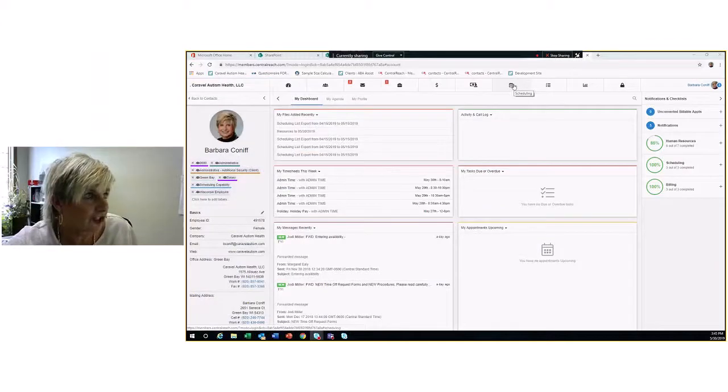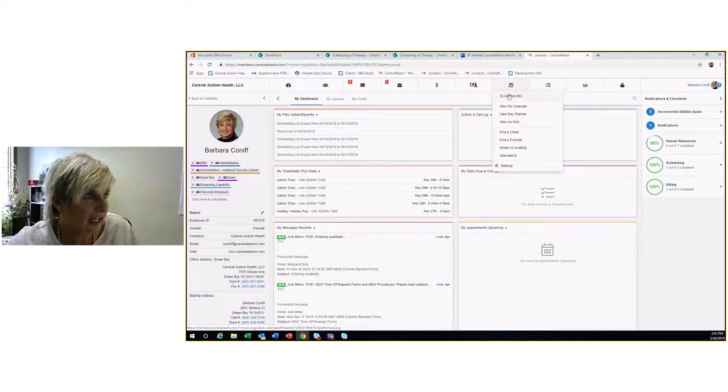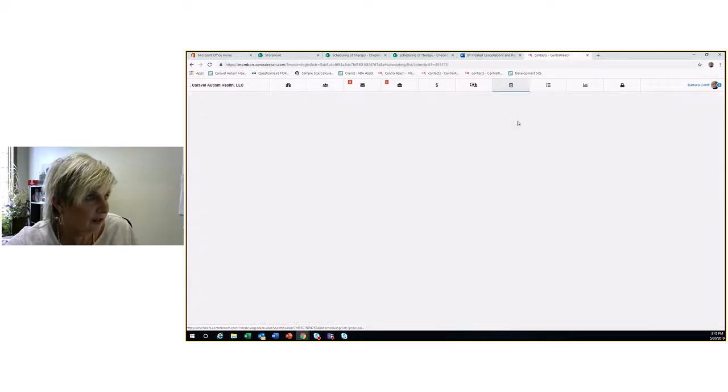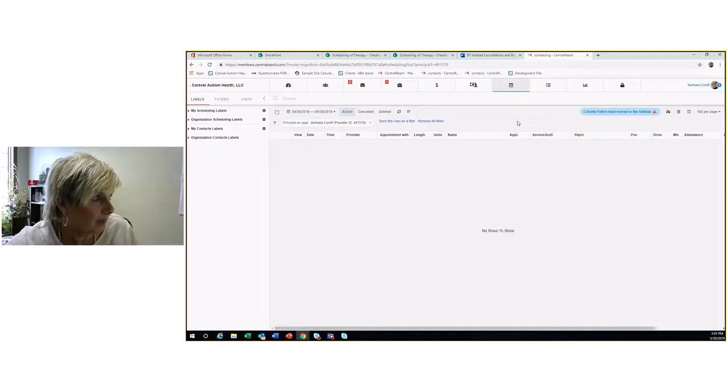I'm going to go into Central Reach and share my screen so you can see how I get to this information. Central Reach has this section about scheduling. I hit the scheduling thing and go down to view as grid. That brings this grid up.